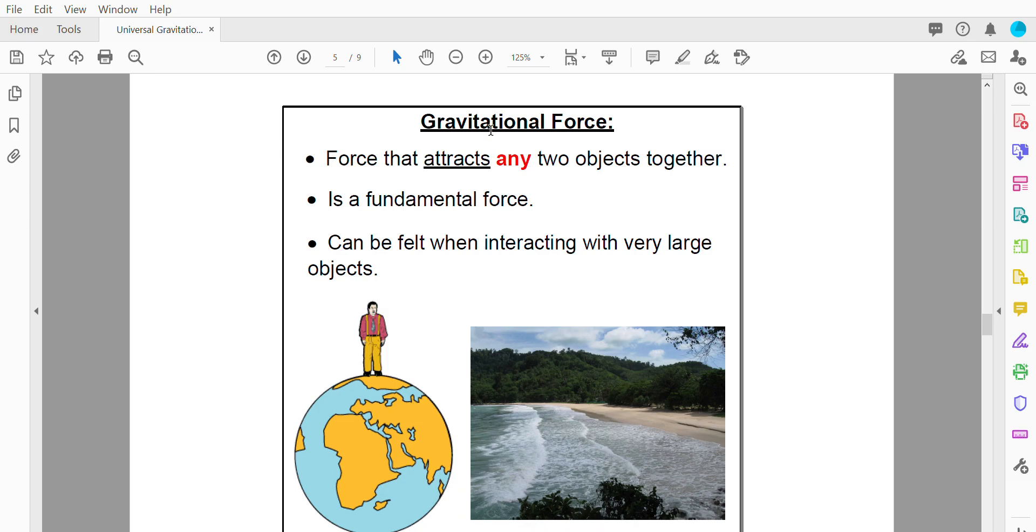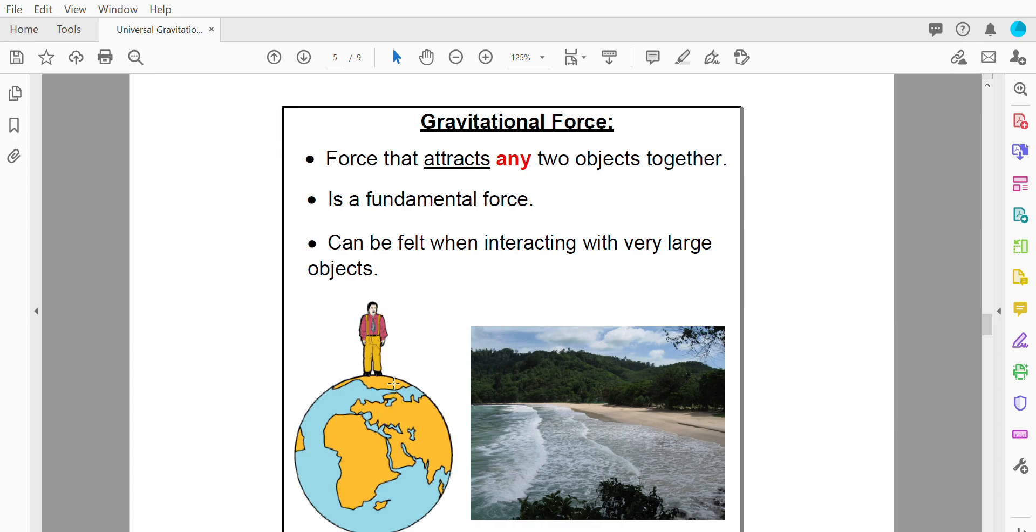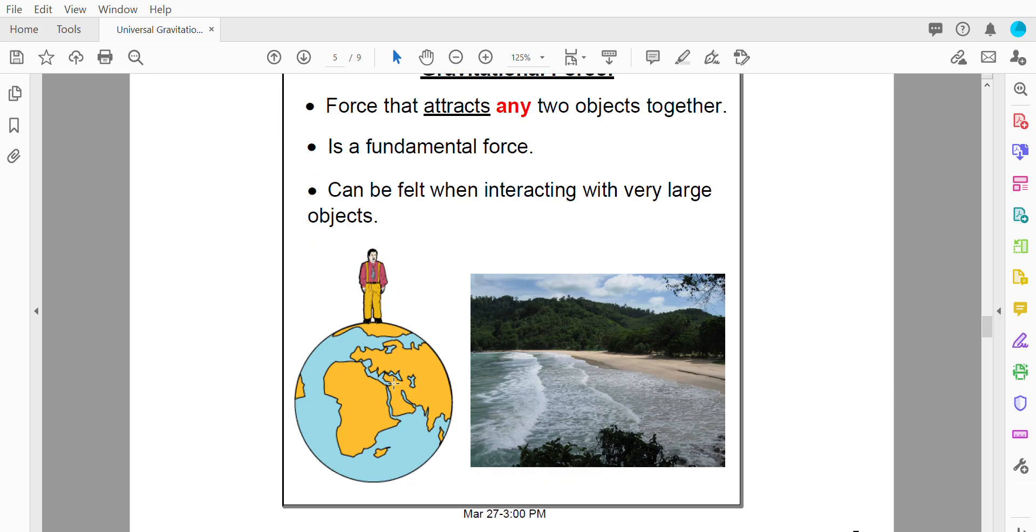So gravitational force. It is a force that attracts any two objects together, anything with mass. It's what we call a fundamental force and it can be felt when interacting with very large objects. So you notice the force of gravity caused by the earth pulling on you because the earth is really really large. The tides here on earth are caused by the moon's gravity. Because the moon is very large, its gravitational effects are noticeable.